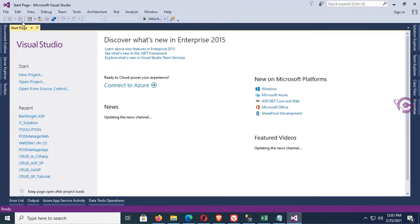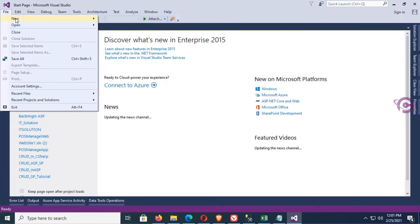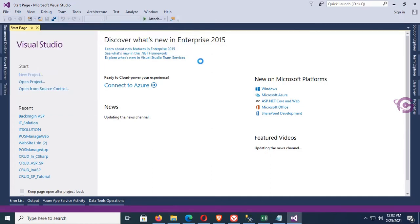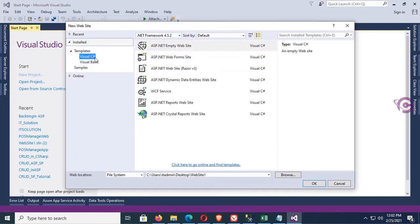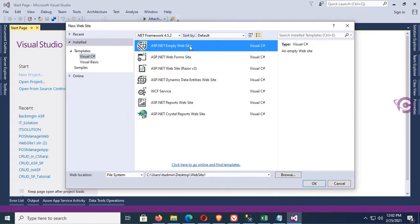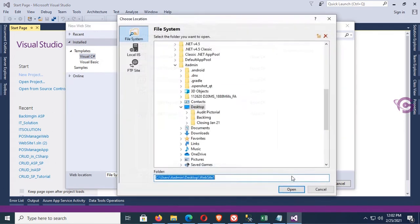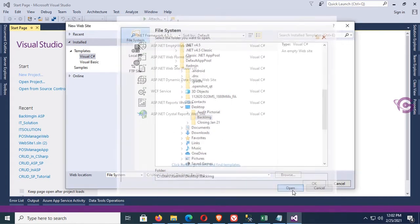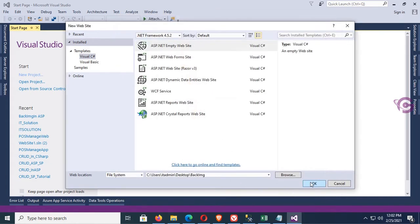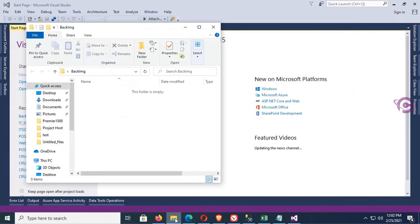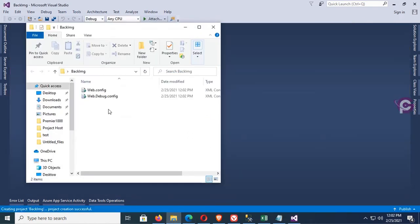Click on File menu, click on New Website, Visual C#, select ASP.NET Empty Website, browse the directory to save this application. BackImg, click on Open. The application is created. You can see the web.config file.